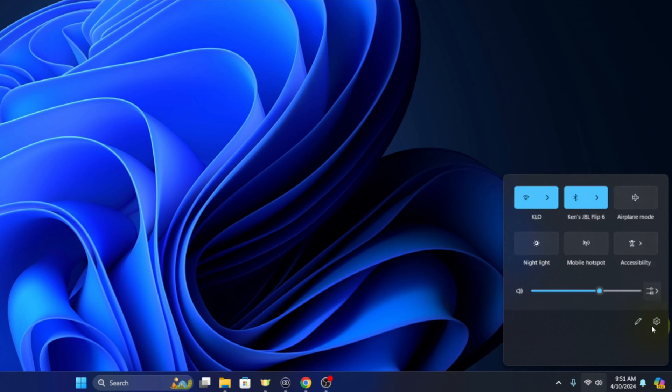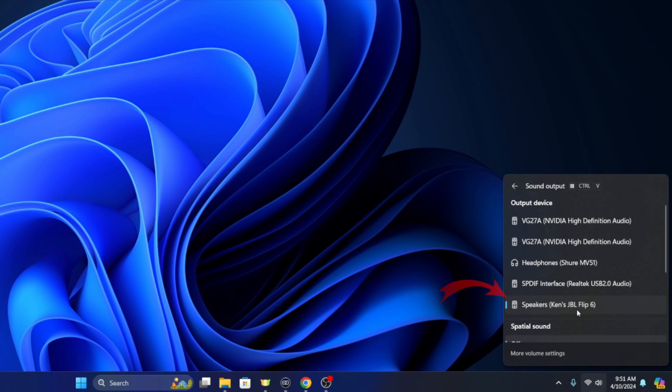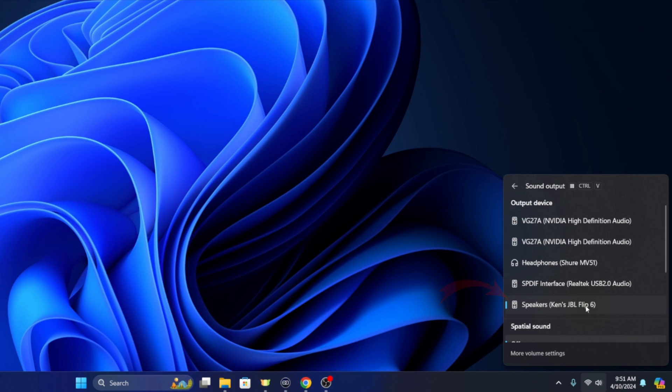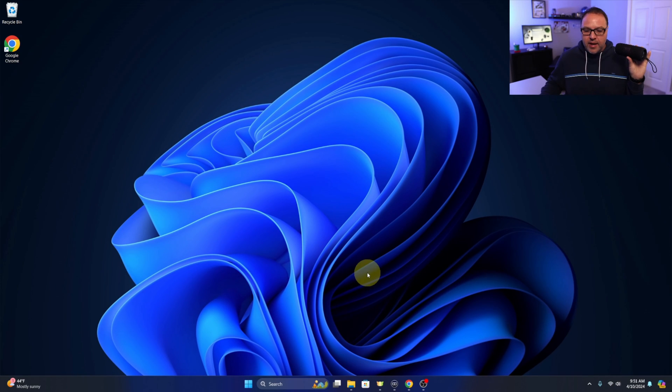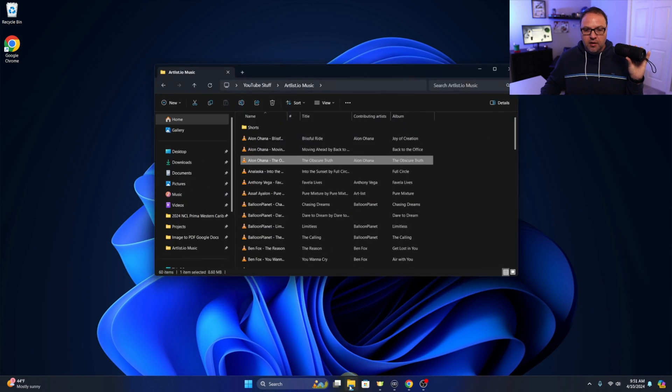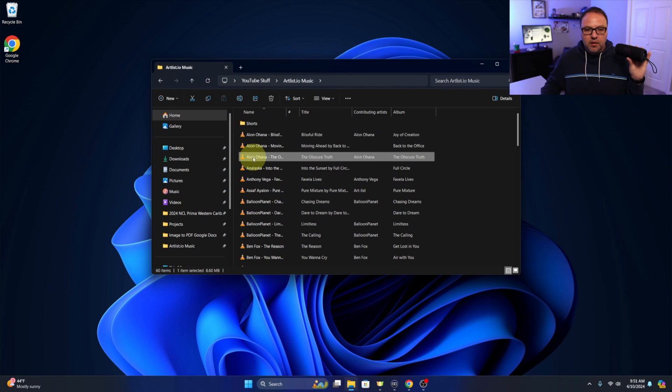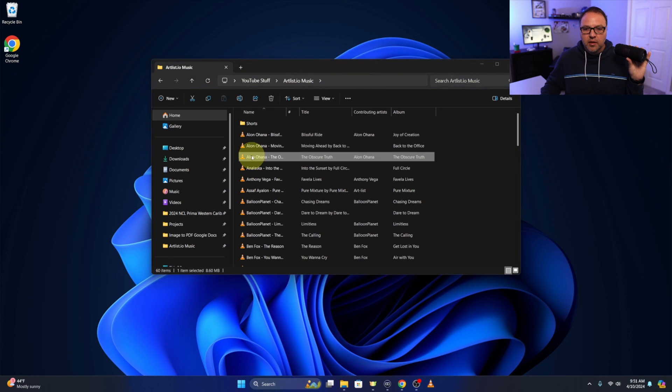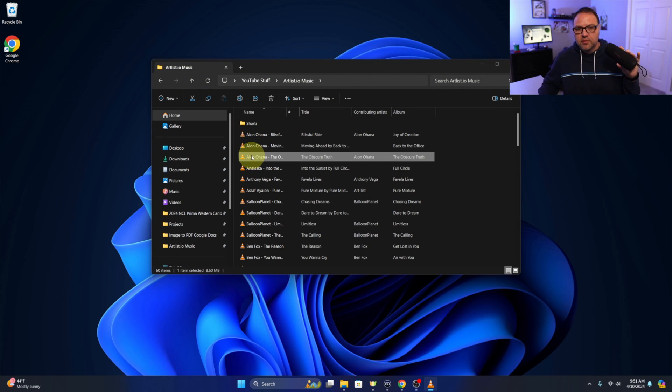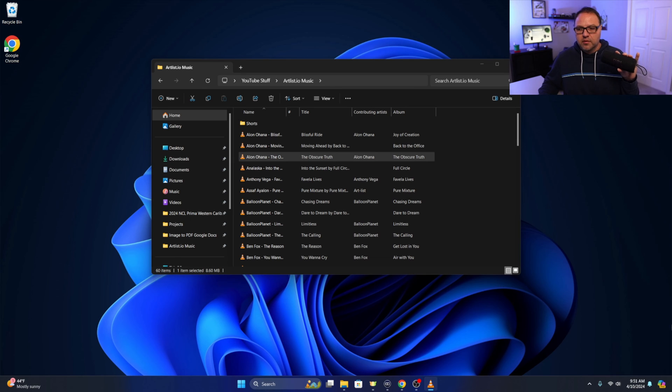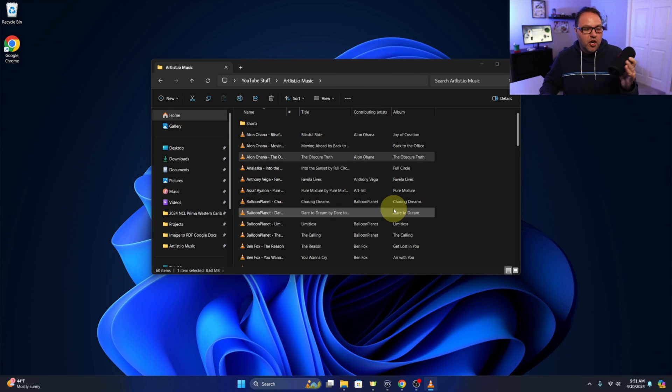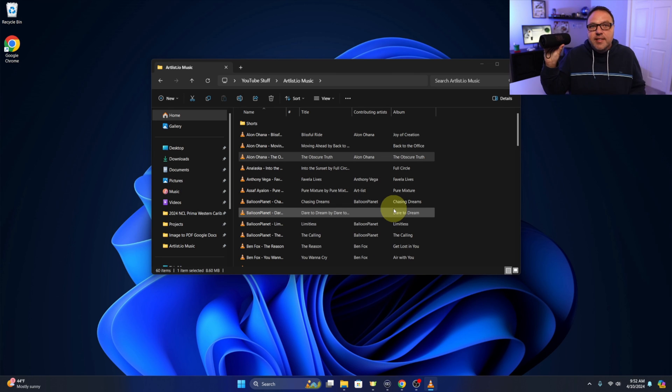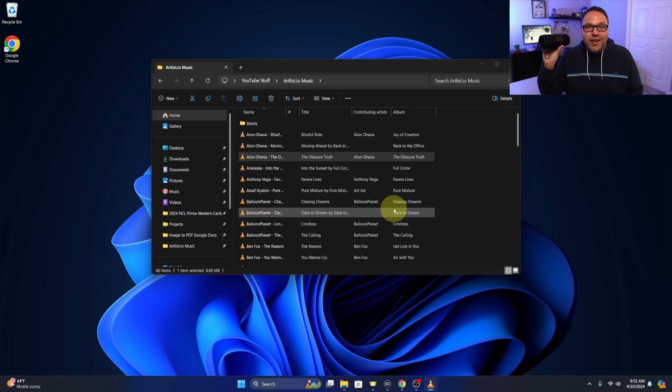We'll left click on that and we want to make sure that our JBL flip 6 is selected here. This is where you can see all of your speakers, so if no sound is coming out you may need to do that. Now let's go ahead and play some music here. There we go. Perfect, it's working like a charm and it's all set up.